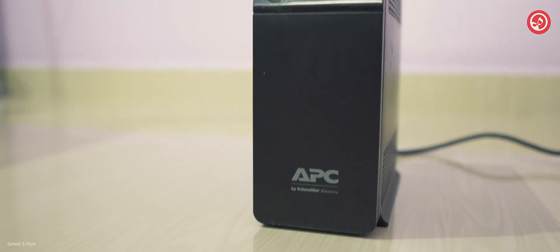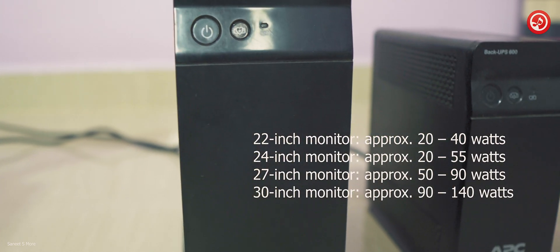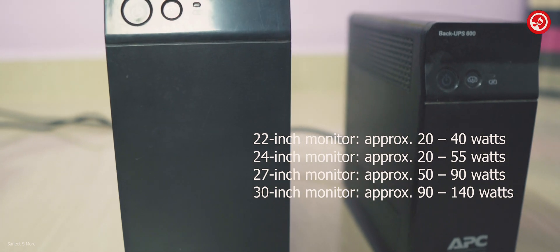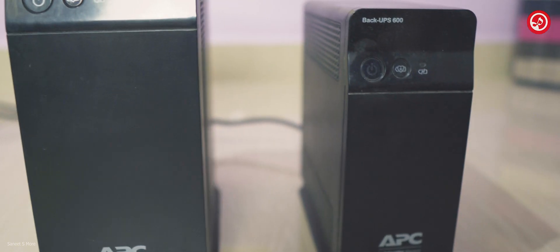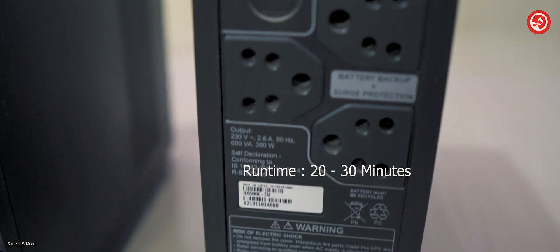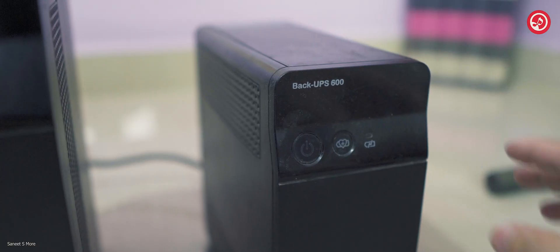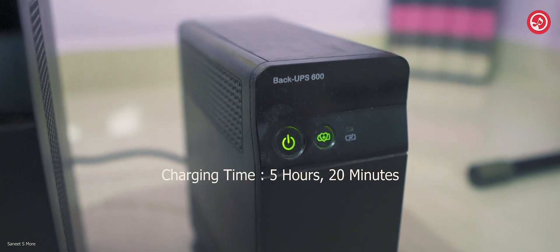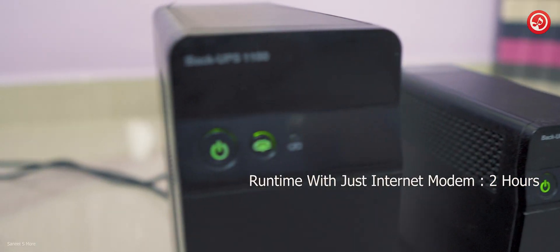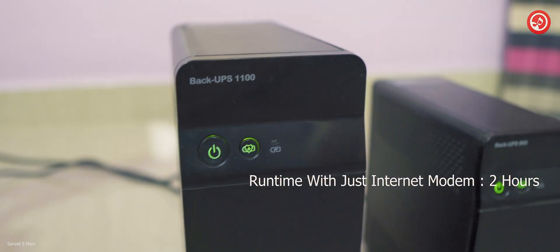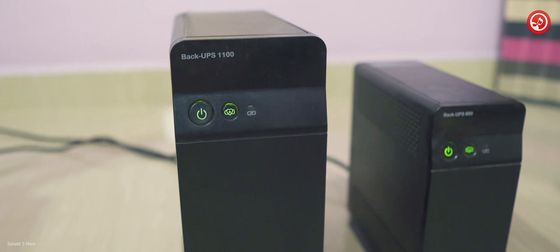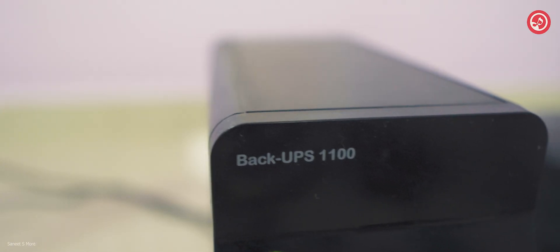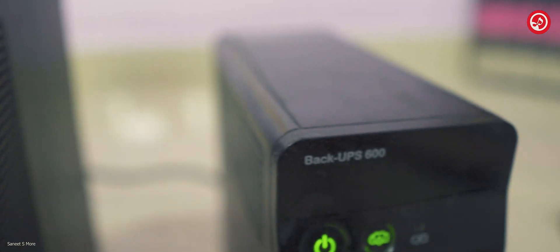The computer monitor will consume energy as follows. This can change depending upon what company device you're using. Runtime with basically configured PCs is around about 20 to 30 minutes. The charging time of this UPS is 5 hours 20 minutes. Runtime with just the internet modem is around about 2 hours. These stats are without the battery mode activated, and the average home internet modem uses 3 watts to 6 watts, once again it depends on your device.